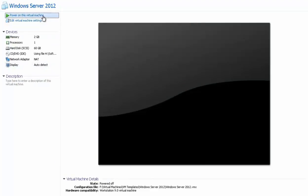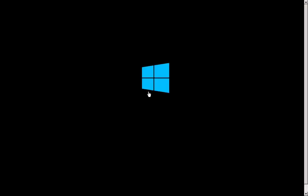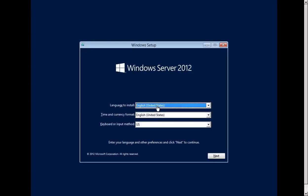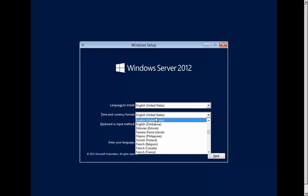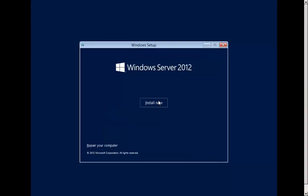I'm going to start up the virtual machine. We have the new setup screen for Windows Server 2012. I'm going to select a language — I'm OK with English United States. For time and currency format, I'll select my country which is India. I'll click Next, then click Install Now.